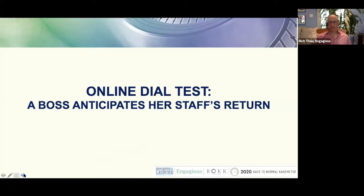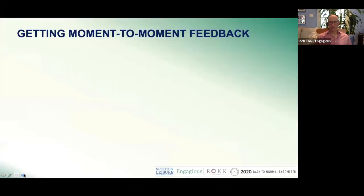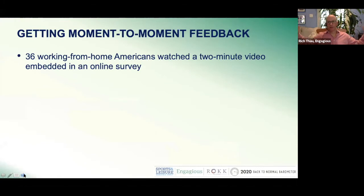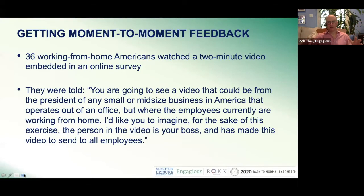I want to talk about something we did for the first time, which is an online dial test. We had a woman, an actress, who played the president of a company. We had 36 working-from-home Americans watch a two-minute video embedded in an online survey. This is separate from the broad survey that we did — we did an add-on survey for the sake of this exercise.